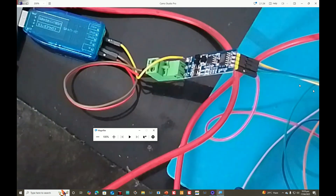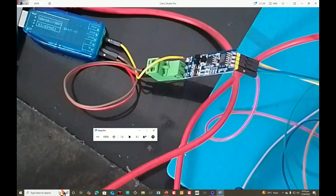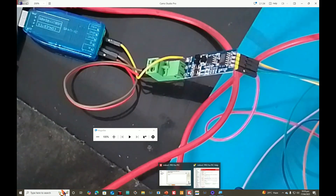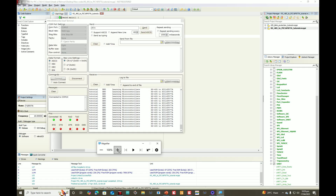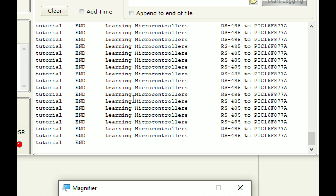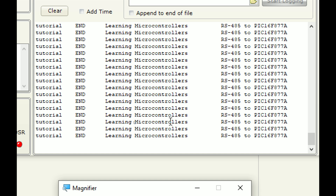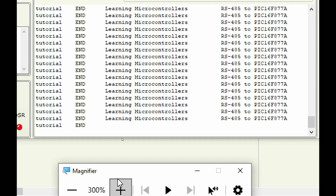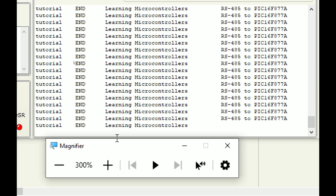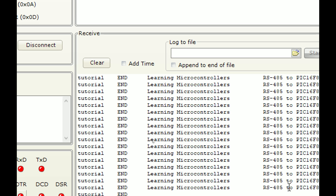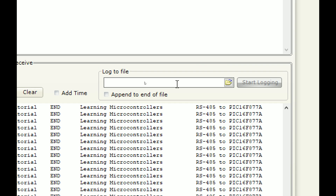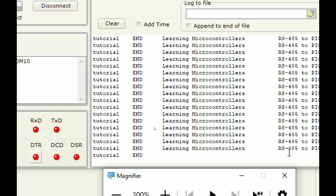These wires should be twisted pairs over long distances. This is how you use this module — it's a very good module. You just write the UART code to use it and receive the data on the computer. You may also send data to another microcontroller using the same method. I will also make a video on transferring data between two PICs, or between a PIC and an Arduino. If you have any questions, please ask. I hope you learned something from this video — see you in the next lecture!